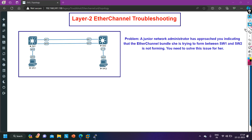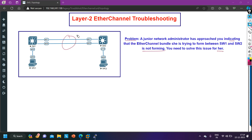The ticket is: a junior network engineer has approached you indicating that the EtherChannel bundle she is trying to form between Switch 1 and Switch 2 is not forming. You need to solve this issue for her.